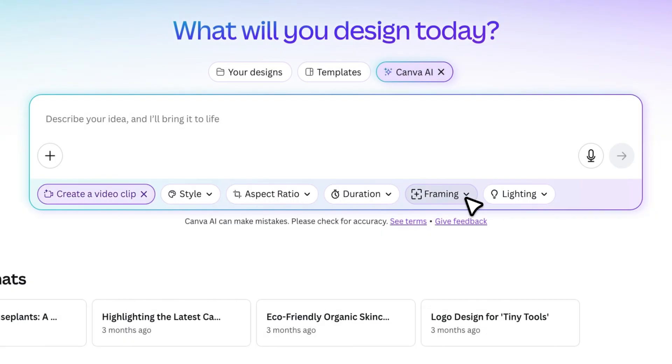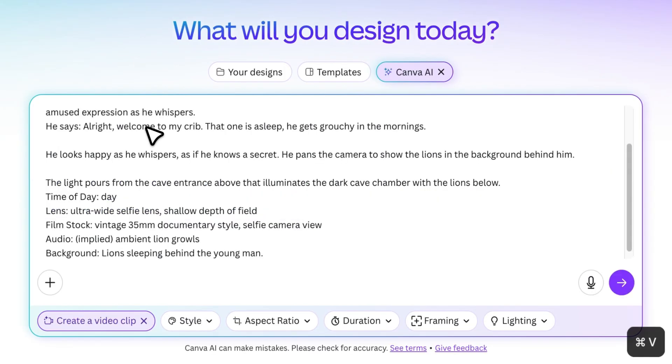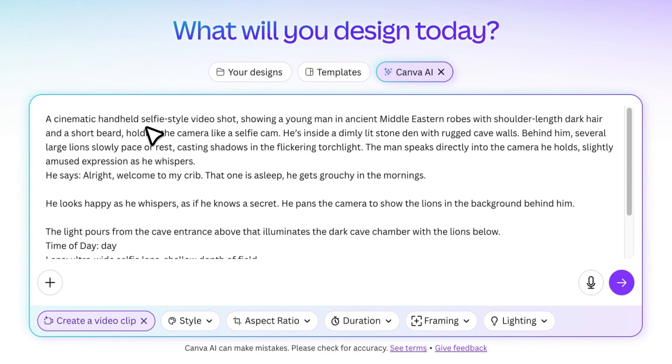Once you're inside, you'll see a prompt box where you define the type of video you want to generate. I'll enter my first prompt here. And here's a quick tip: be as detailed as possible. For example, I wrote something like...